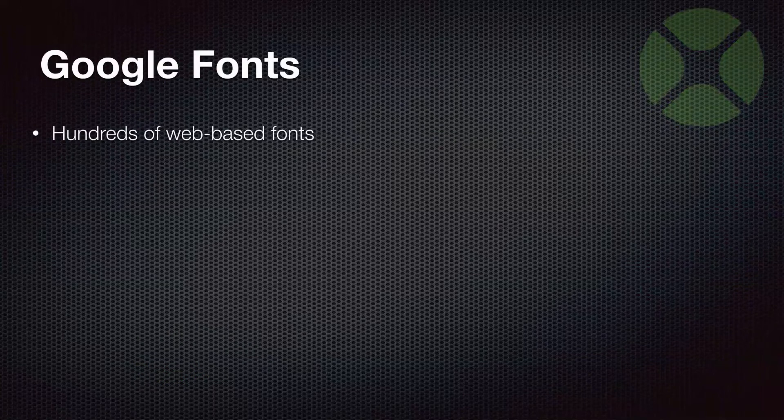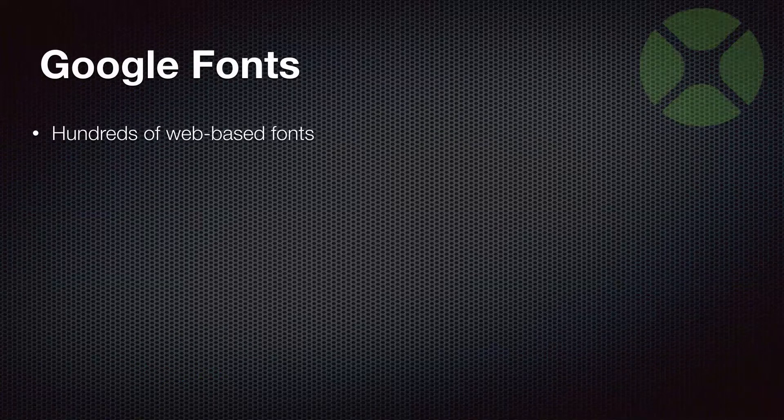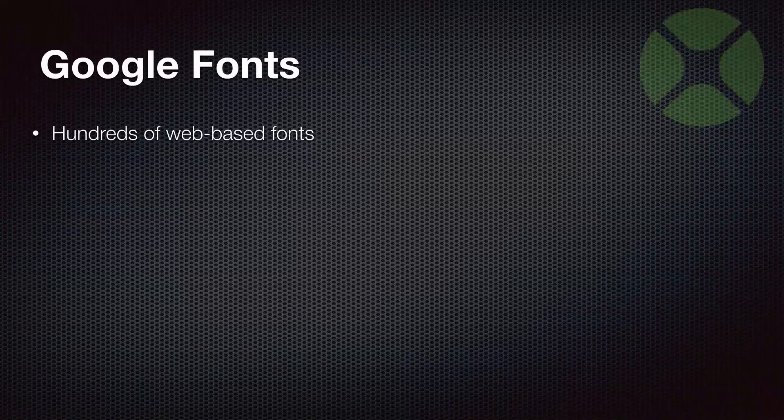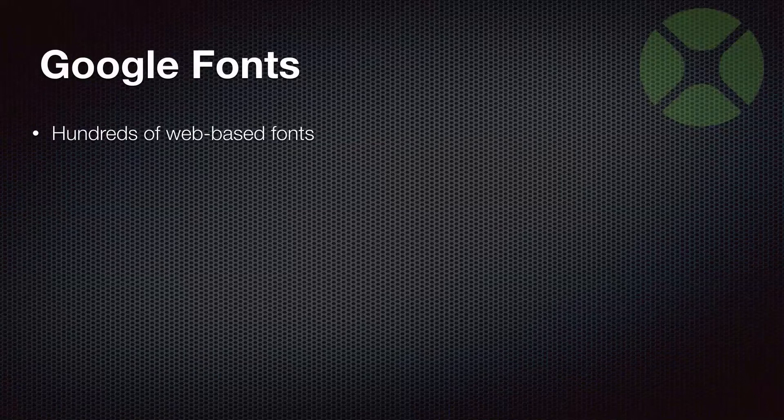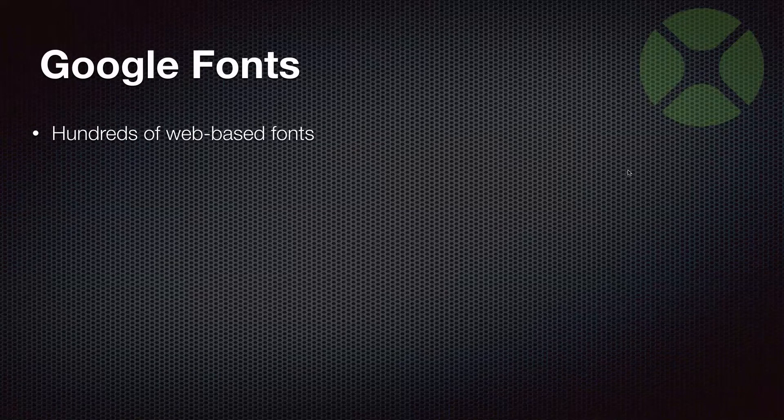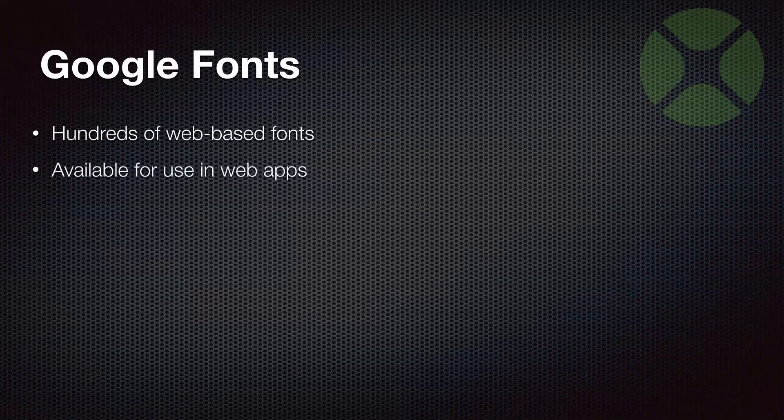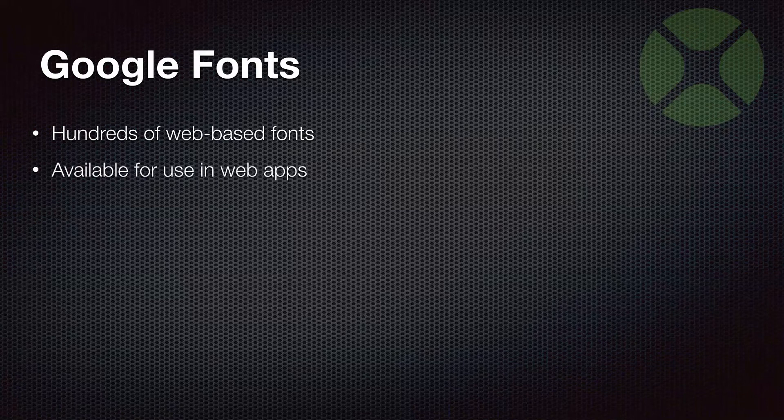So if you haven't heard of Google Fonts, they offer hundreds of web-based fonts that you can use, and they work great with web apps. And today, you're going to see how you can use them in Xojo web apps.